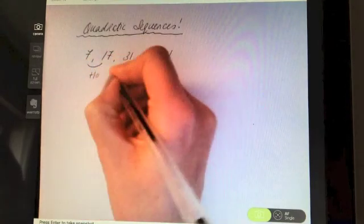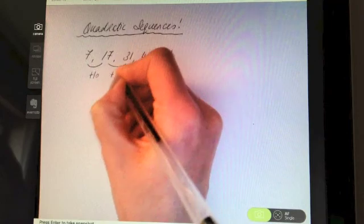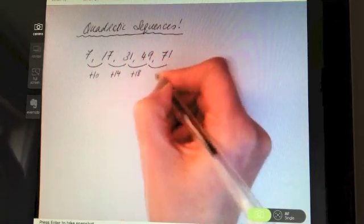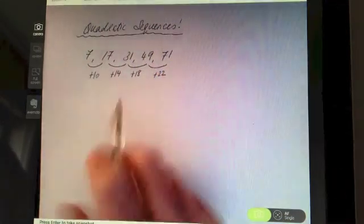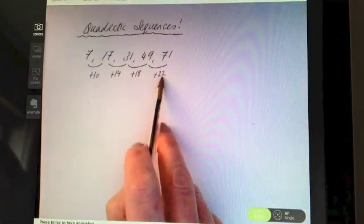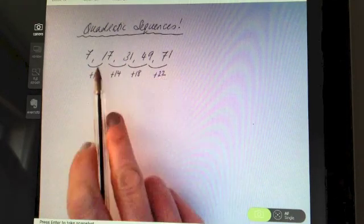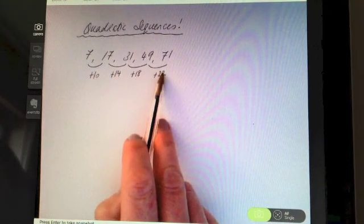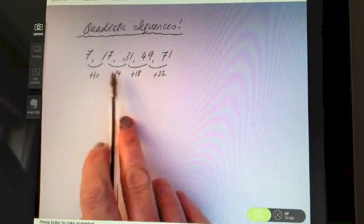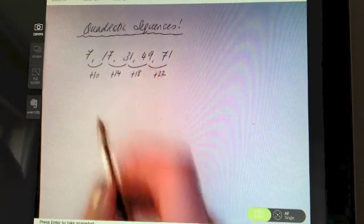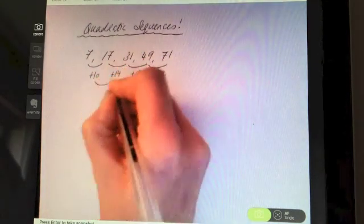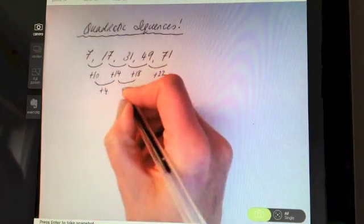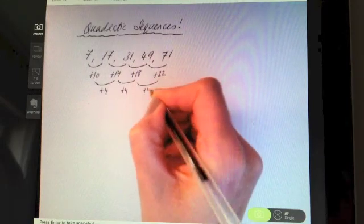Here we have a difference of 10, then a difference of 14, then 18, and then 22. So straight away we know something is different to what we've dealt with before. Normally when we analyse the differences we get the same difference each time, but here we are not. So let's analyse what's going on with the differences: between 10 and 14 that's 4, between 14 and 18 is 4, and 18 and 22 is also 4.